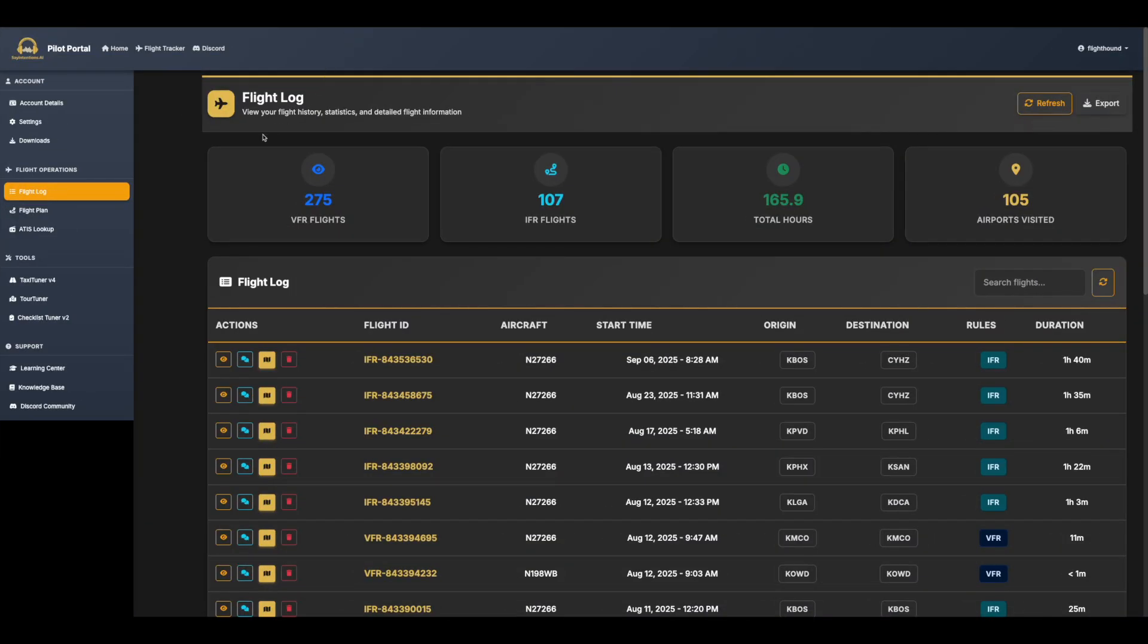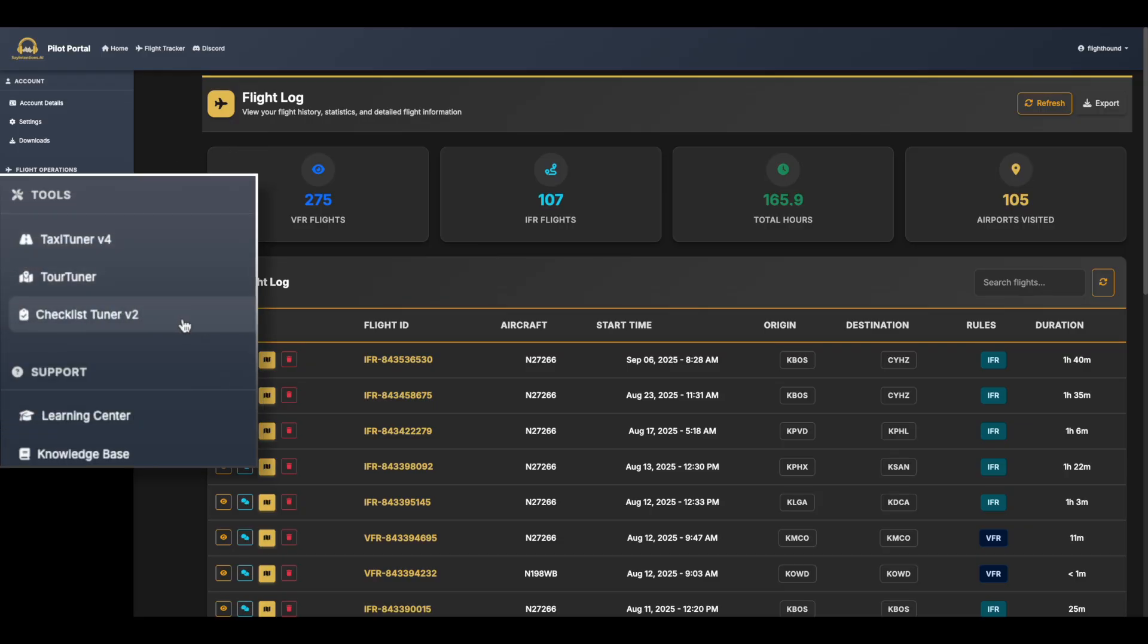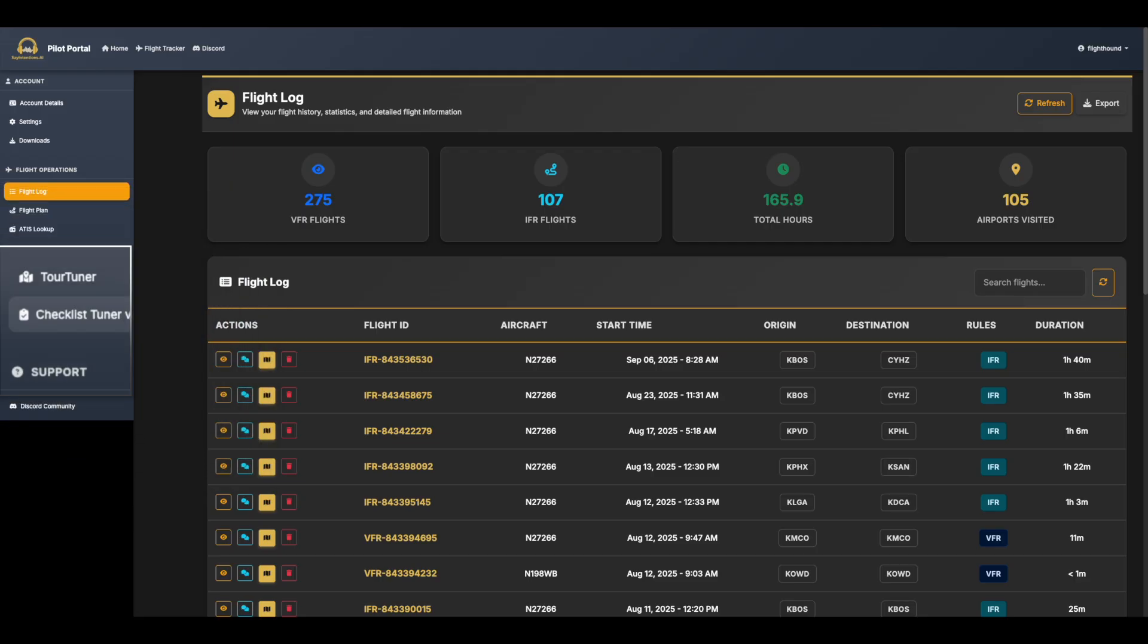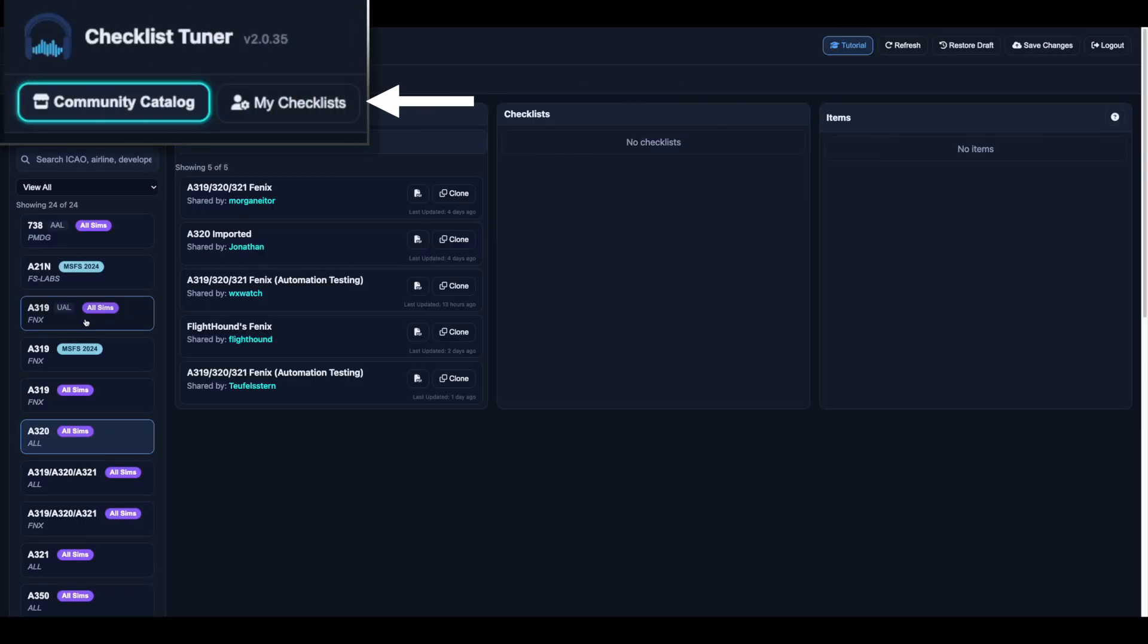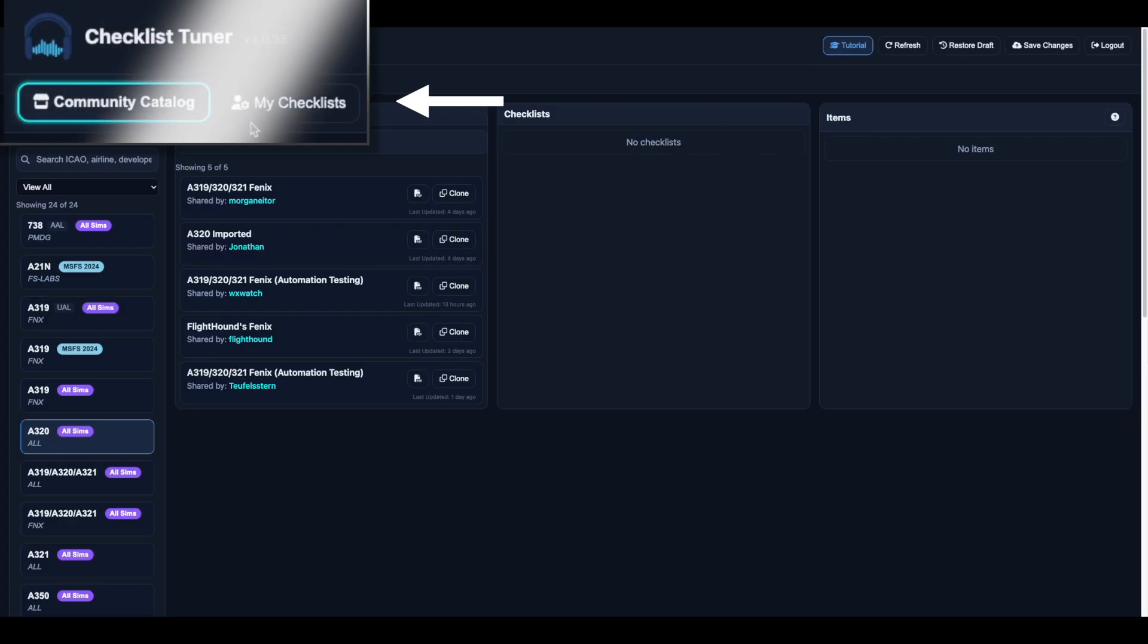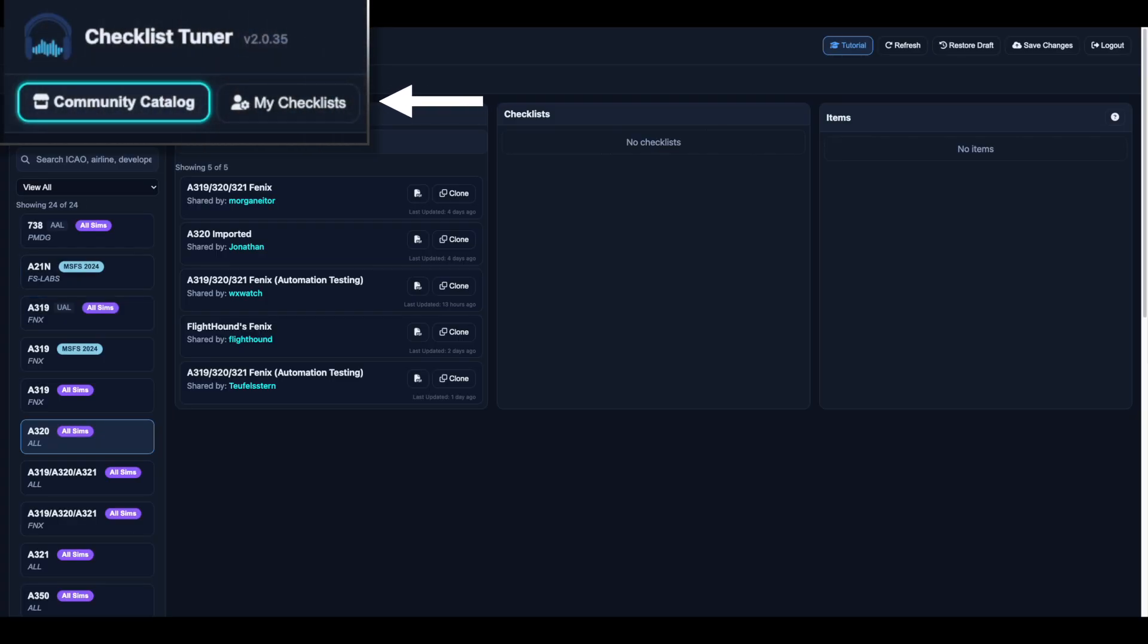When you first log in through the pilot portal you'll find Checklist Tuner version 2 under the tool section of the left navigation. The app is organized around two key areas: community catalogue and my checklists.